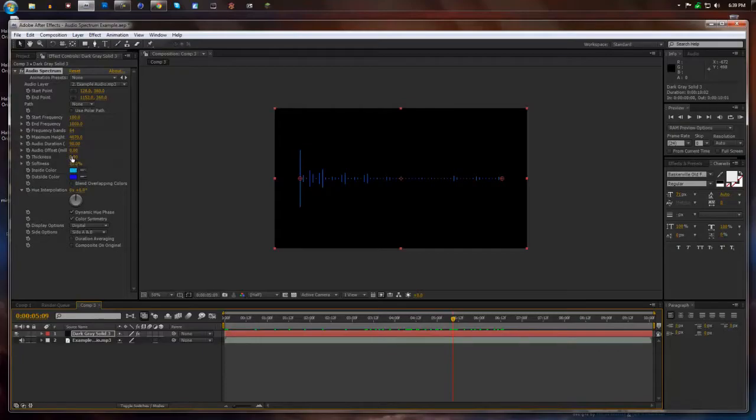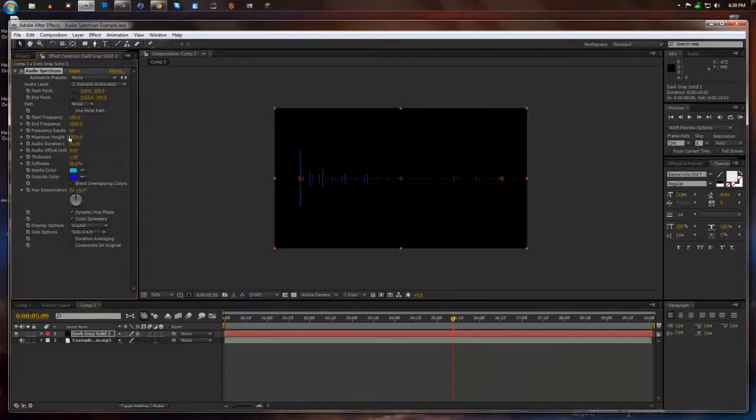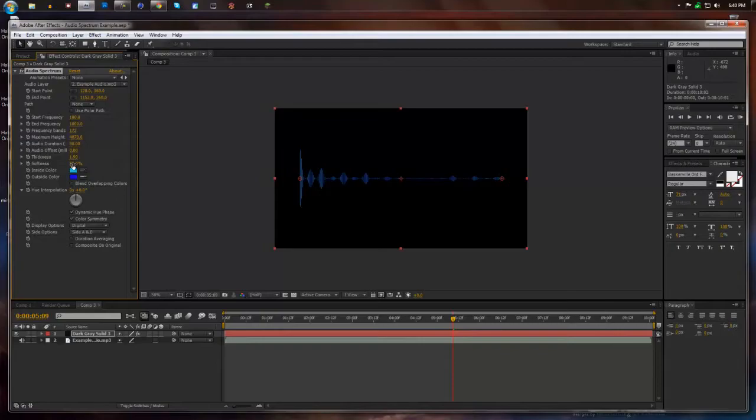And I'm going to mess around with the softness and thickness. Just drag the thickness down. Maybe add more frequency bands just to add more. And I'll bring the softness a little up. And that looks about good.